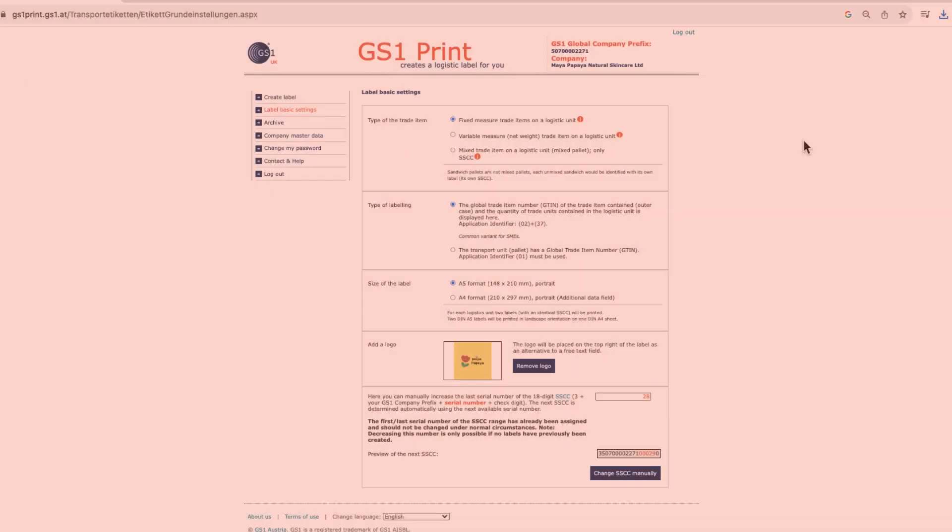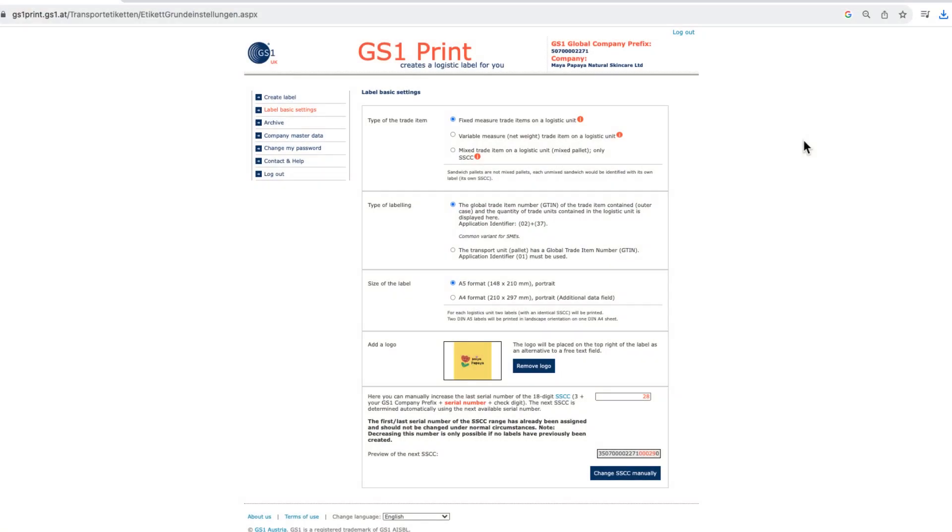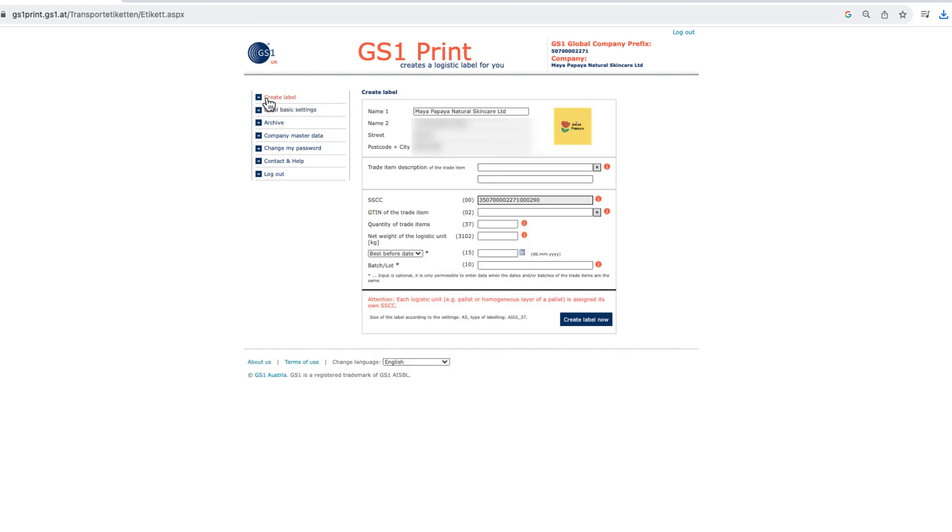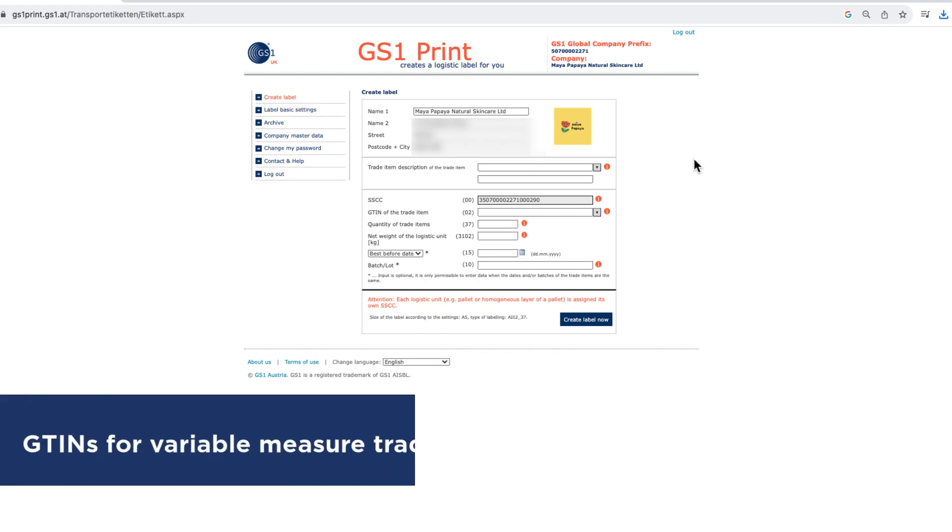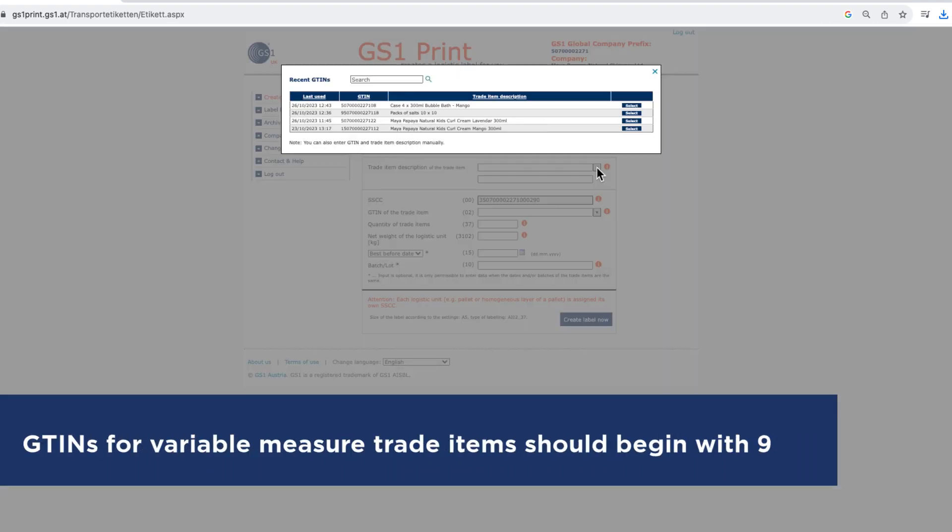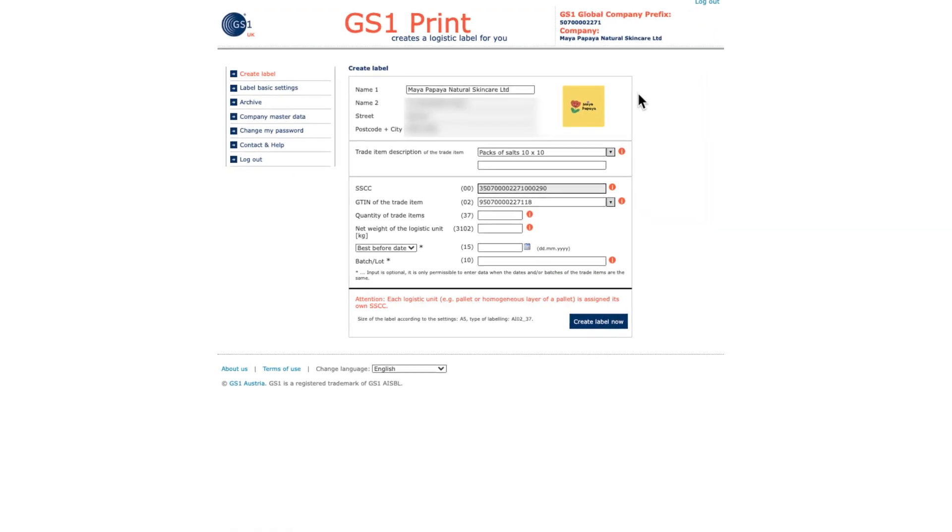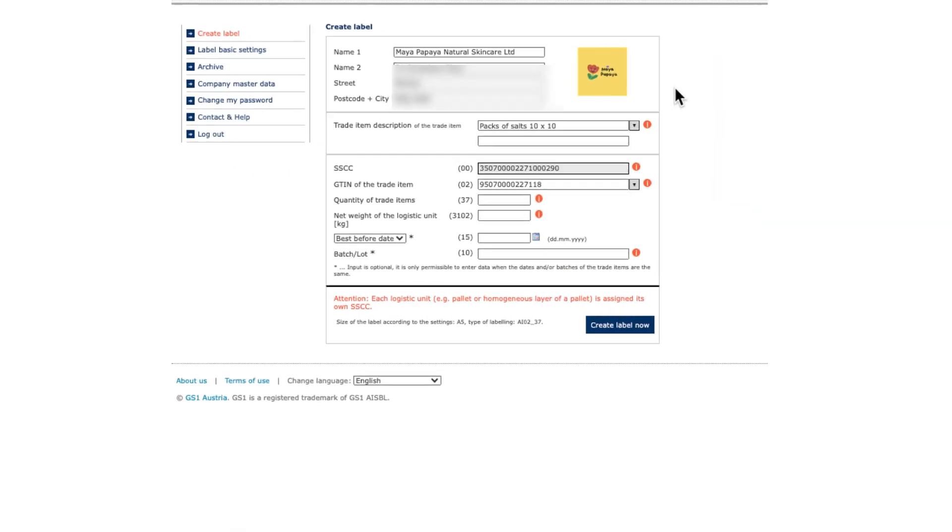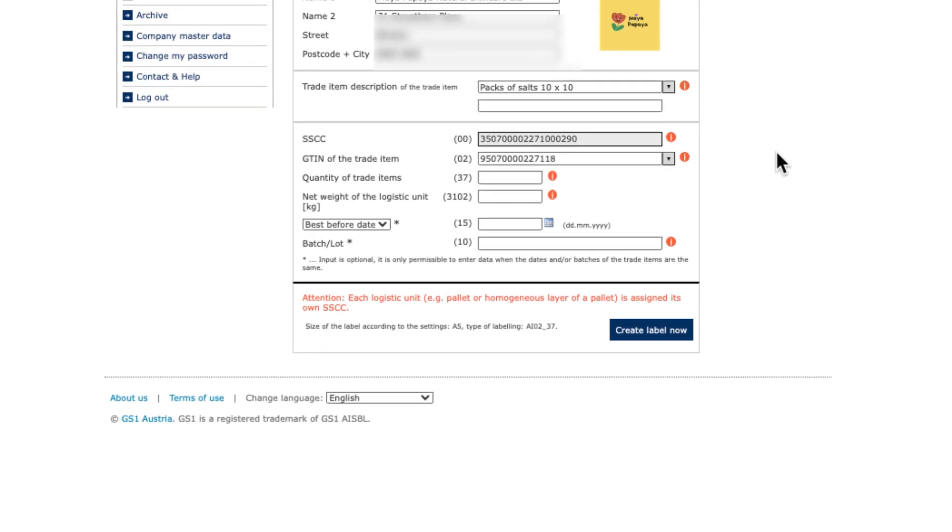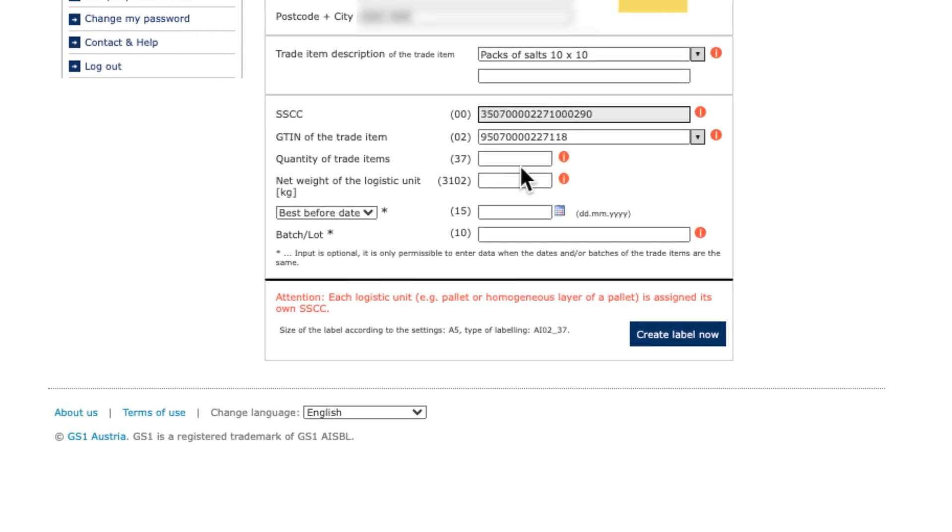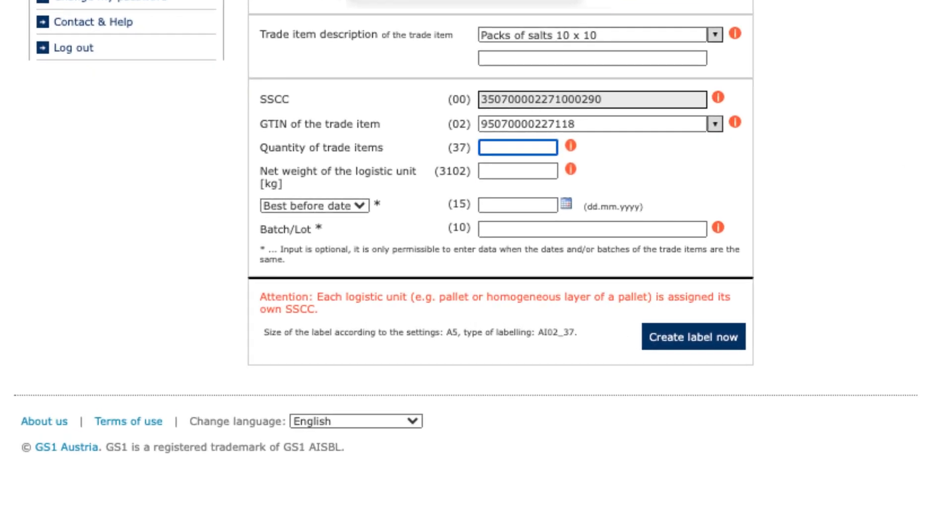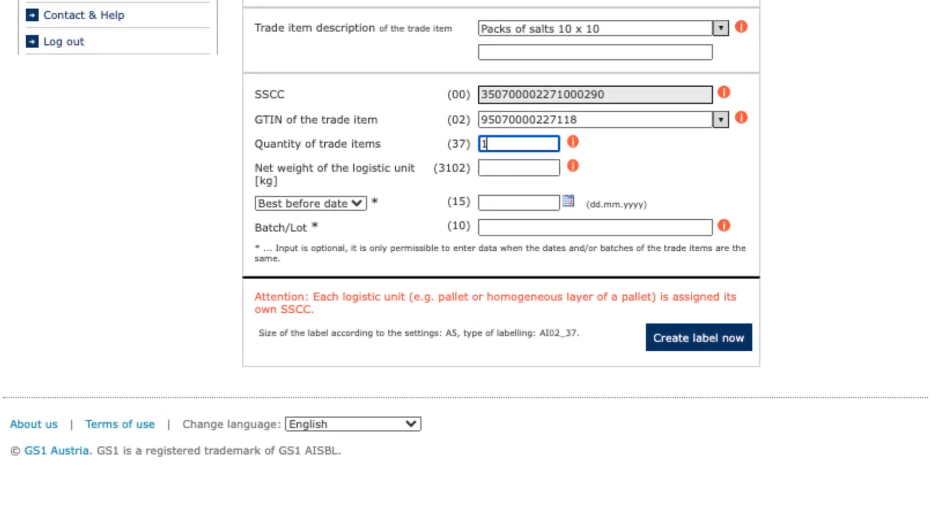If you're creating a label for variable measure trade items, you'll be able to enter similar data as for the fixed measure trade items, though with one important difference. Please note that GTINs for variable measure trade items should begin with nine. You'll spot an additional field for net weight of the logistics unit in kilograms. In this field, you'll enter the weight as a number that you'd normally understand. So 37.5 kilograms would be entered as 37.5.